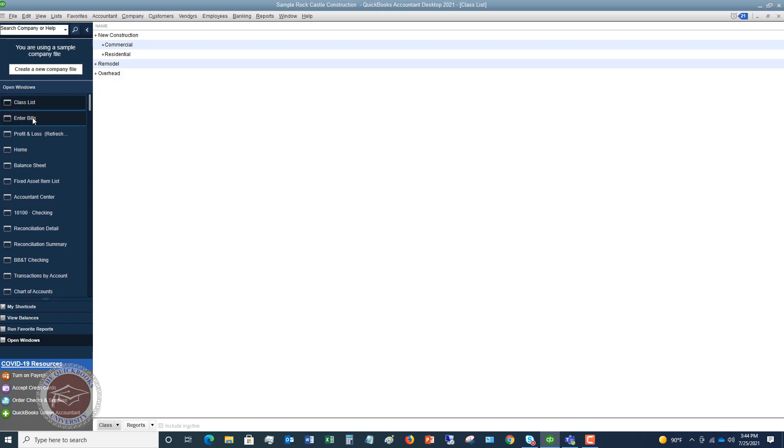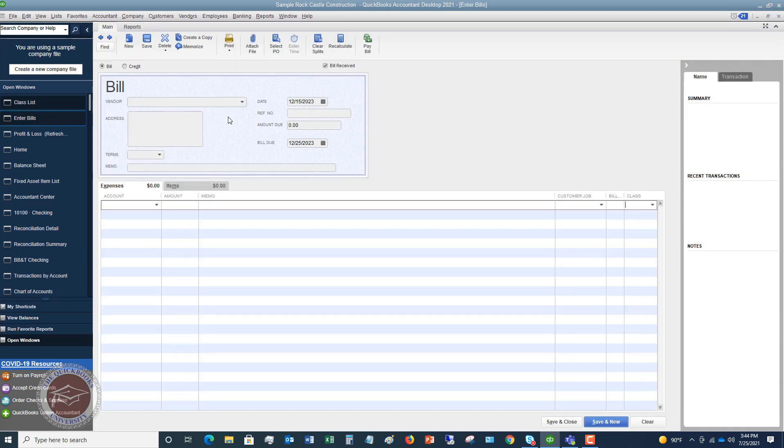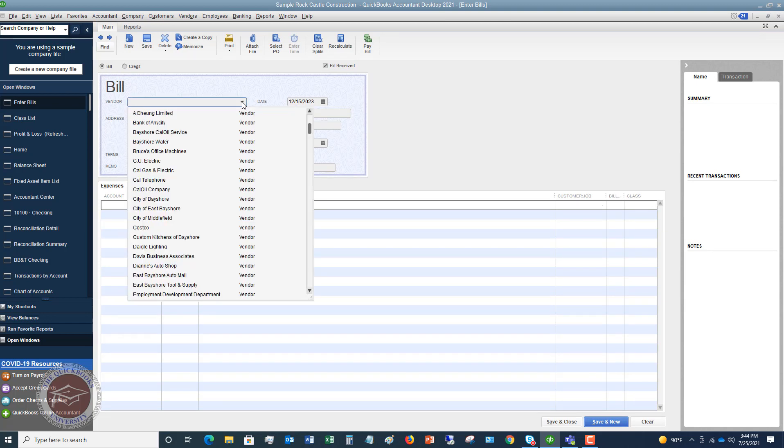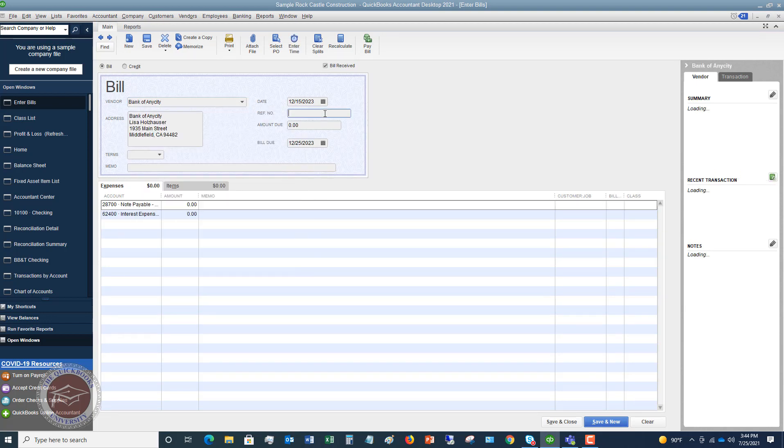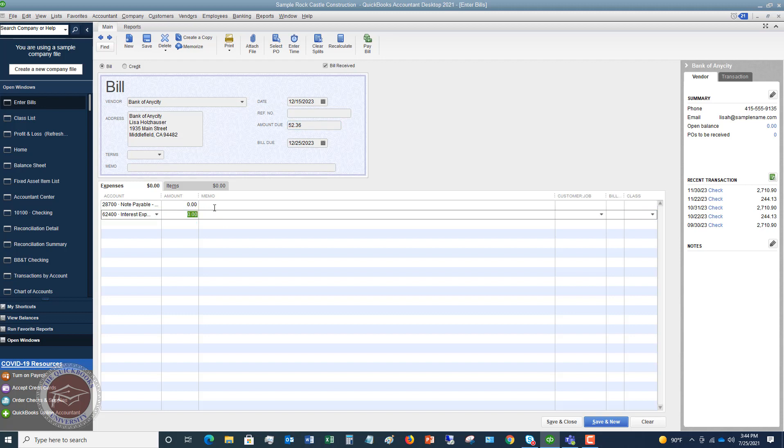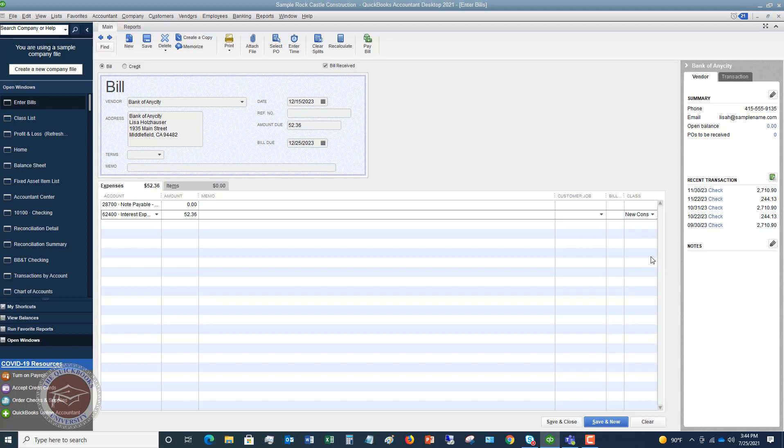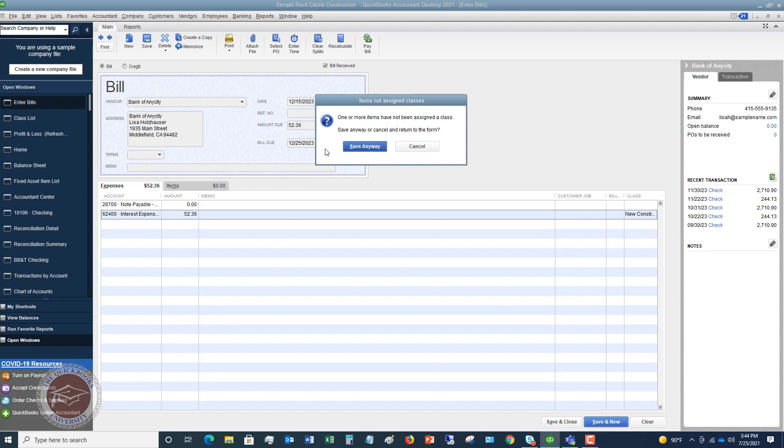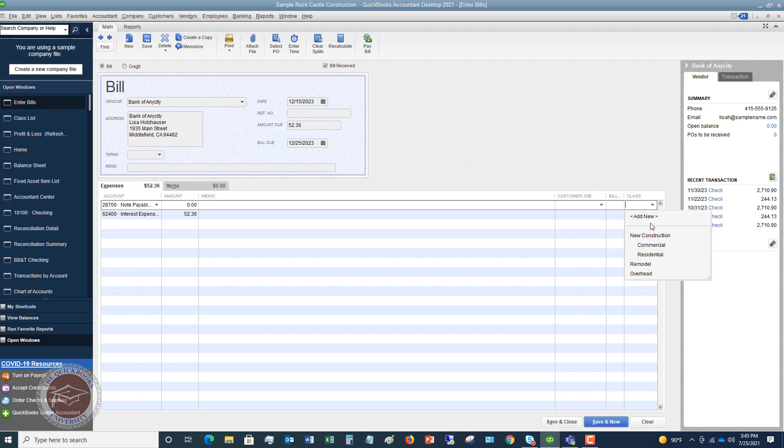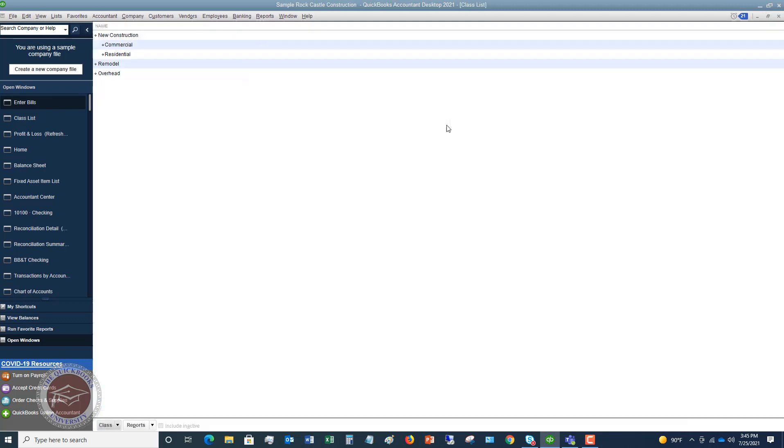So let's go through a couple of transactions. You saw over here the enter bills. We could say that we're going to say bank of any city, I'll make up some simple transactions here, $52.36. We're going to call this just interest expense. And we're not putting it to a customer, but we're going to say new construction commercial. Hit save and close. The other one doesn't have a class. This is the reminder I was talking about that says these have not been assigned a class. So I'm going to say okay, cancel that. We're going to also put this to new construction commercial. So we hit save and close.